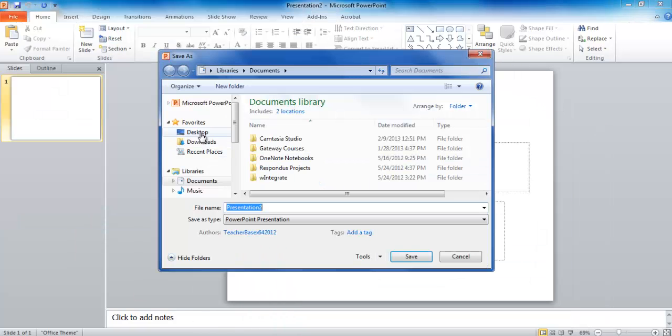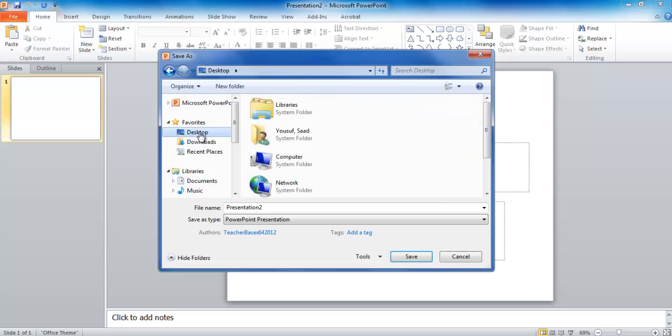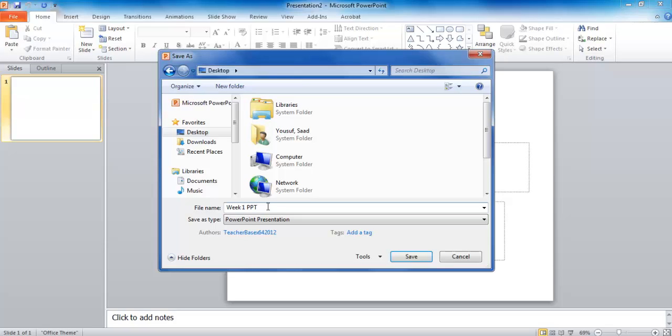Now I can click the location wherever I would like to save it. So I'm choosing Desktop for now and then on the Desktop I would like to name my PowerPoint. Let's say I would like to call this one Week 1 PowerPoint. A lot of the time PPT is a shorthand for PowerPoint.